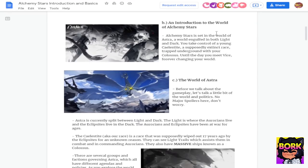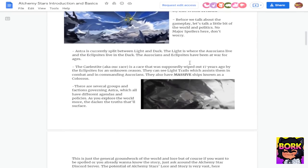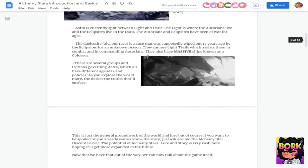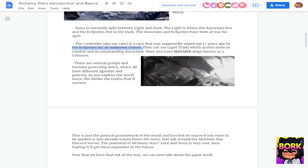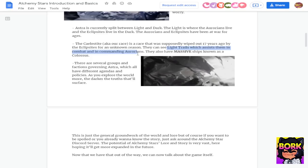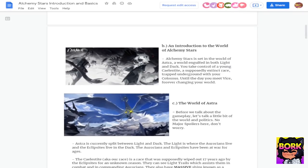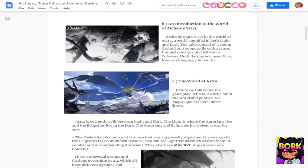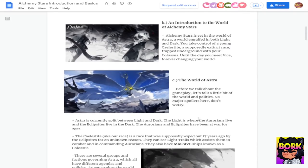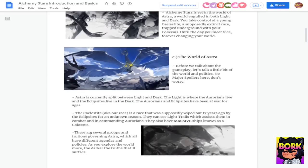When it comes to the story, the introduction of Alchemy Star, you are a Celestite, hopefully I'm saying that right and essentially you were wiped out. You're part of an extinct race where the Eclipse Site for some unknown reason just decided to kill everyone. Well that's mostly because you can see light trails which assist them in combat in commanding the Aurorians. They have massive ships known as the Colossus which is essentially where you are found on. So what happens is the Eclipse Site wiped out your race. You are able to help the Aurorians.